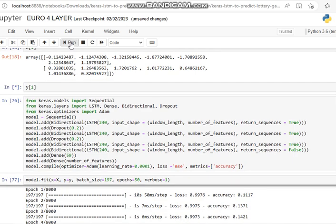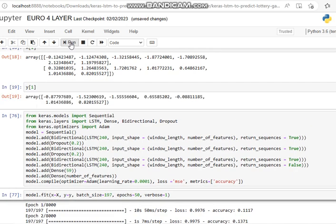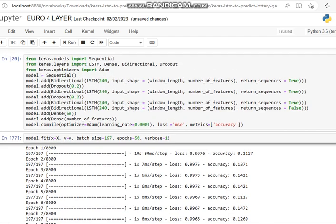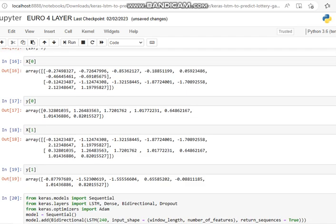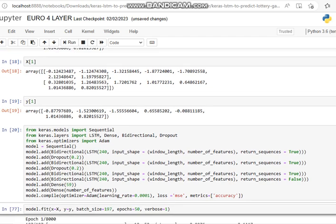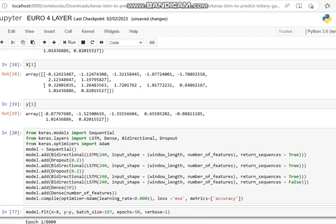So you can see the transform numbers. Now we get on to the big stuff. This is our model, the important stuff. We've imported sequential, our Keras models, Keras layers, and our Keras optimizer Adam. Welcome to the show, welcome to the party.